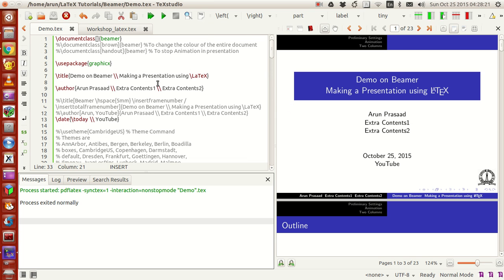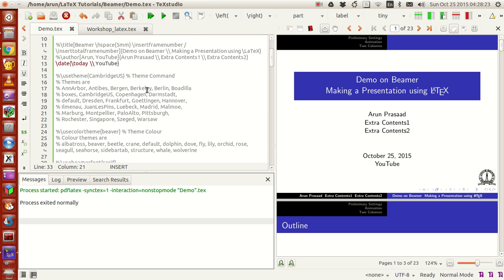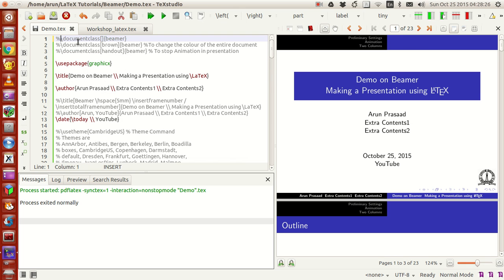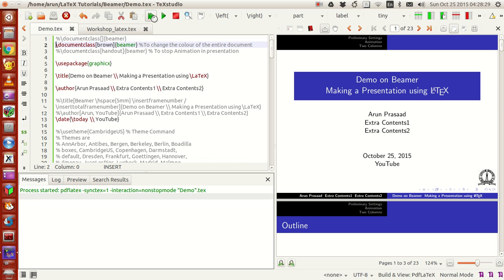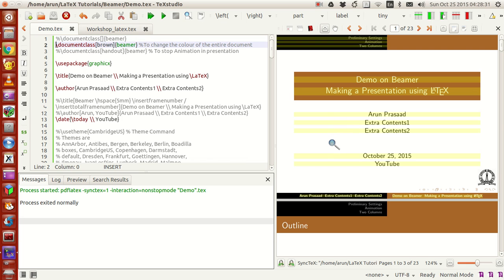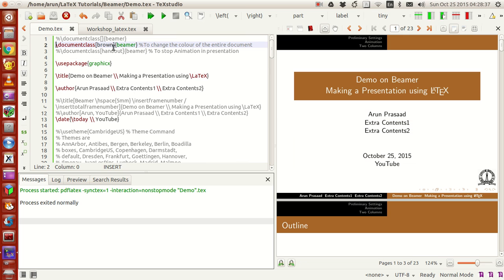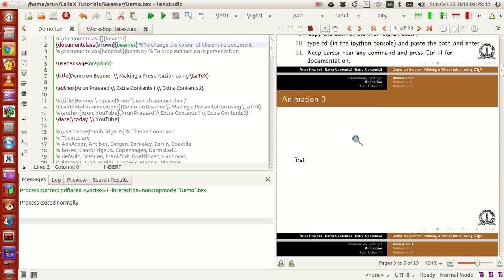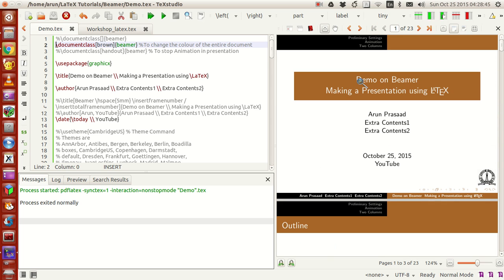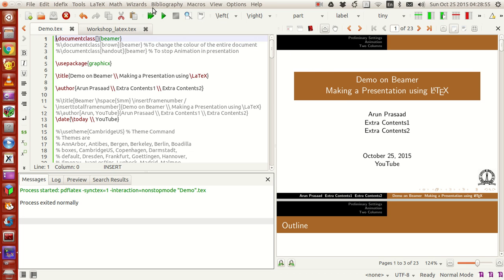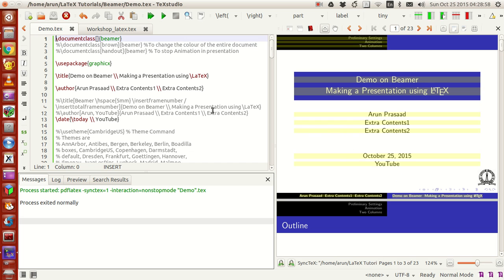Now let me set the color to brown with beamer theme split active and see what happens. The entire theme is now in brown and black instead of blue and black as we saw earlier — that's because of the combined theme and color settings. I'll revert it back to blue and run again — now everything is blue.